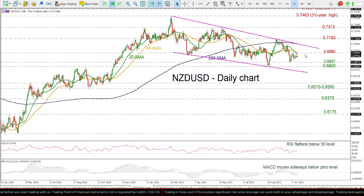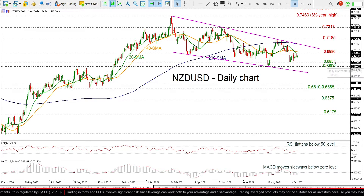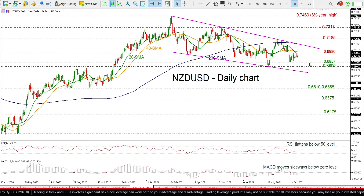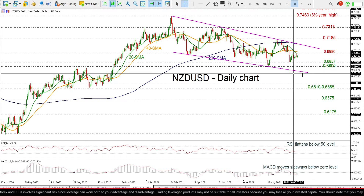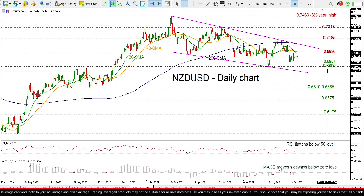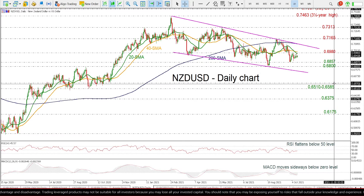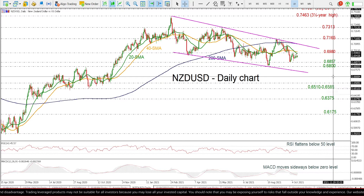So if the price slips further, the immediate support could come from the 0.6800 to 0.6857 support level, before moving towards the line at 0.6740, and then meeting 0.6585.